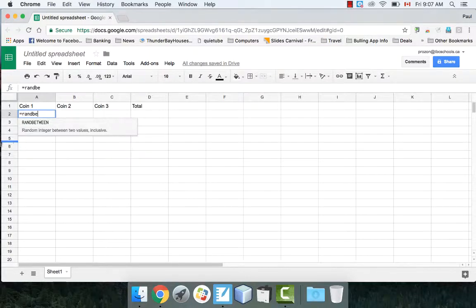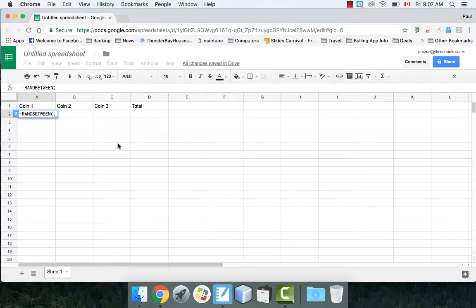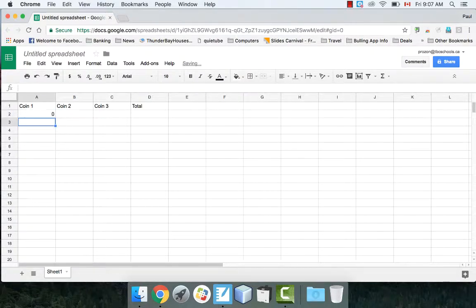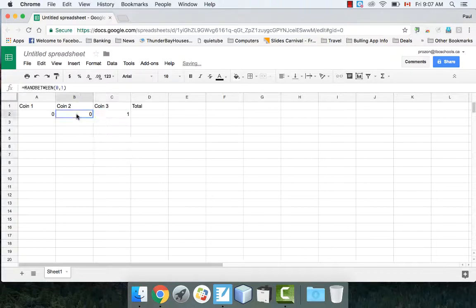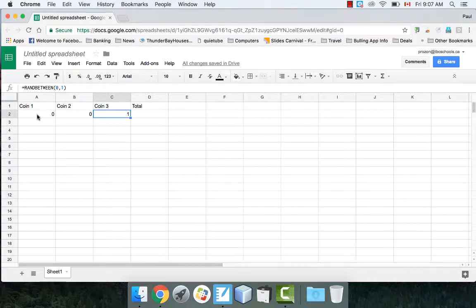What randBetween does is it generates a random integer between two values inclusively. So randBetween(0, 1). This particular one generated a 0 for me. I'm going to use the little corner handle and pull this formula into coin2 and coin3 — it copies and pastes the formula. So coin1 became 0, coin2 became 0, and coin3 became 1.